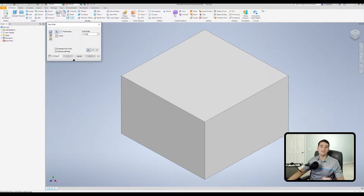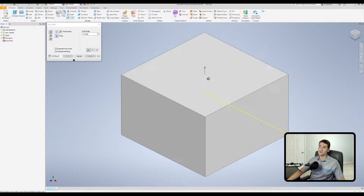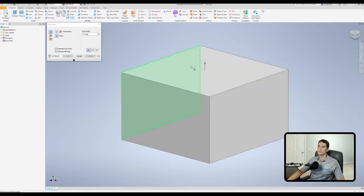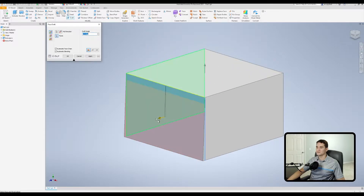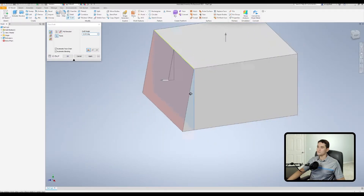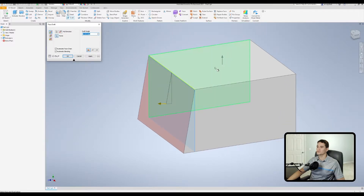Starting with the fixed edge draft — here's our pull direction selection filter. The pull direction is the direction in which the draft angle is measured off of. Let's select this top face. When you select a flat face or plane, we get the arrow pointing normal to that face — perpendicular to it. Now let's select a face and extend that angle a little bit. Notice that the angle is measured parallel to that pull direction line. That is how our pull direction affects the angle measurement.